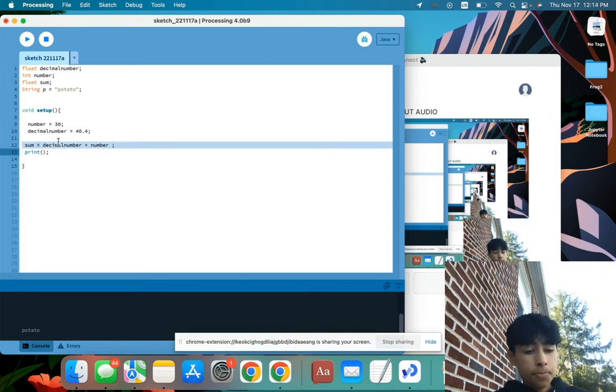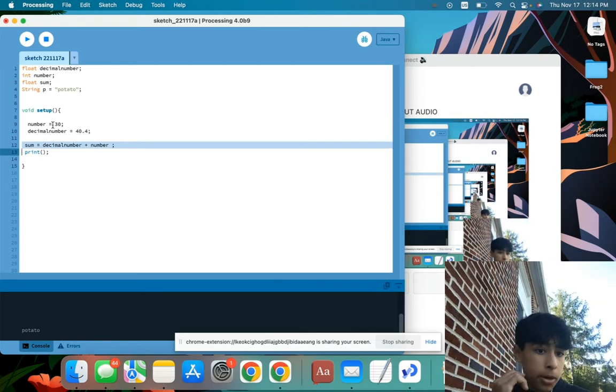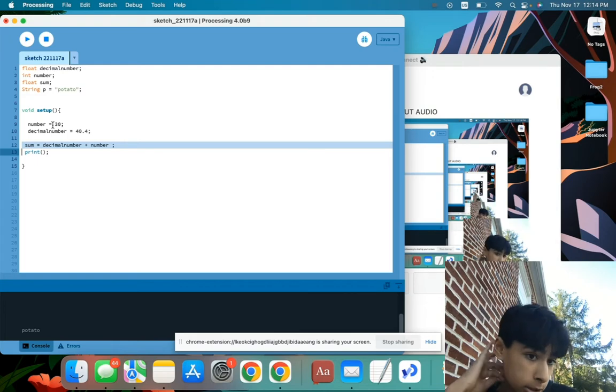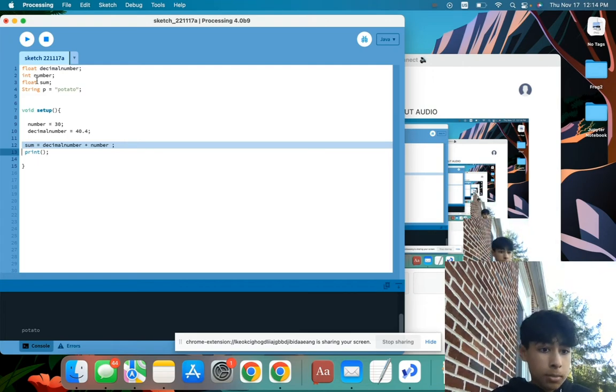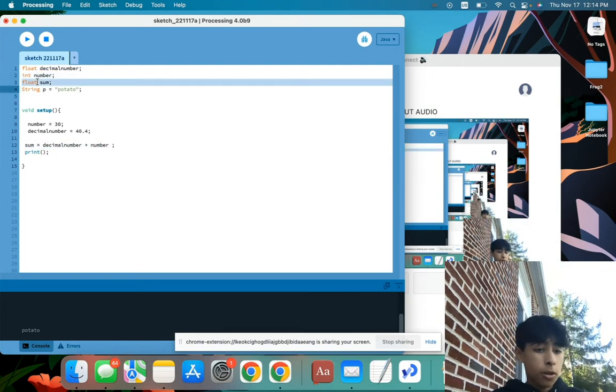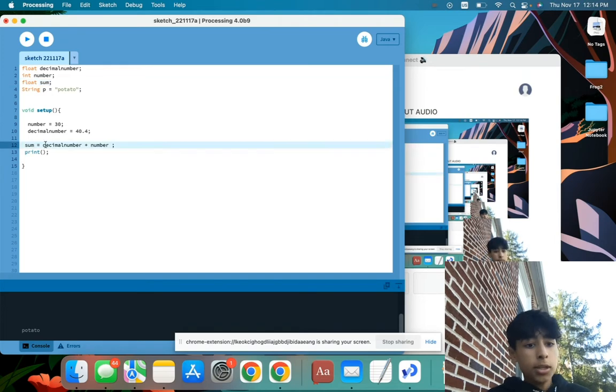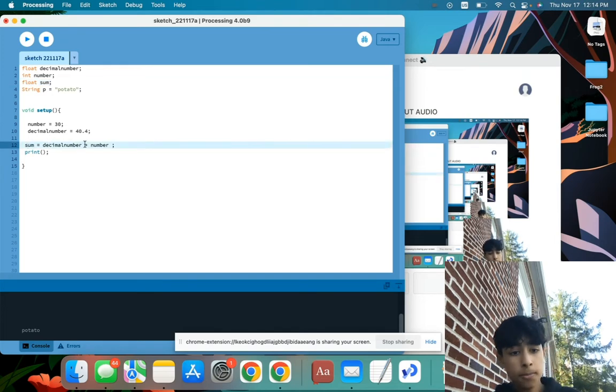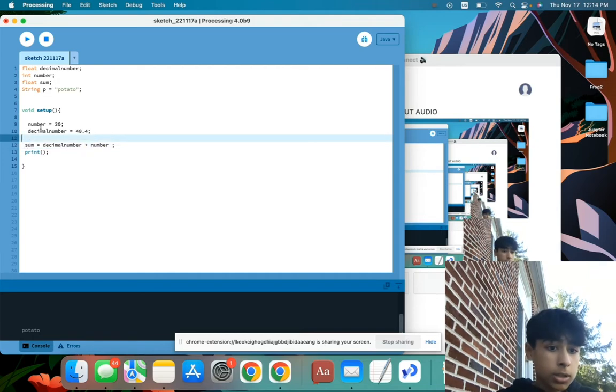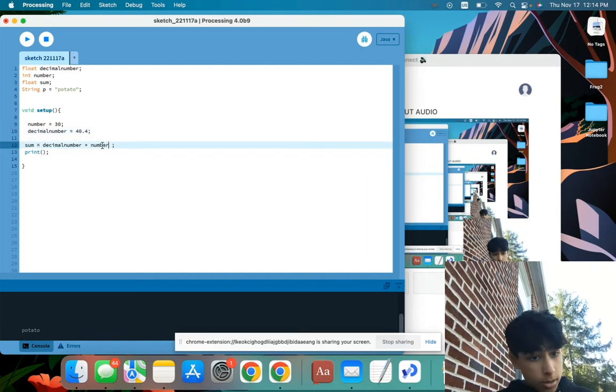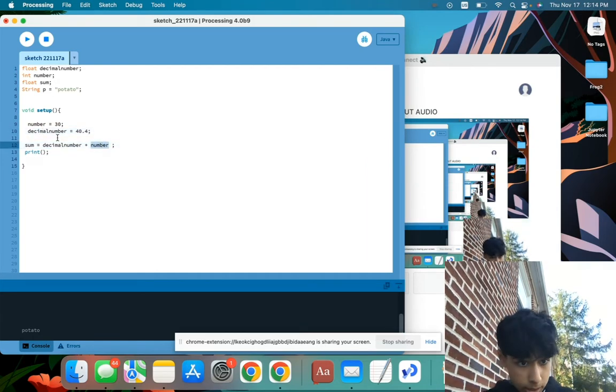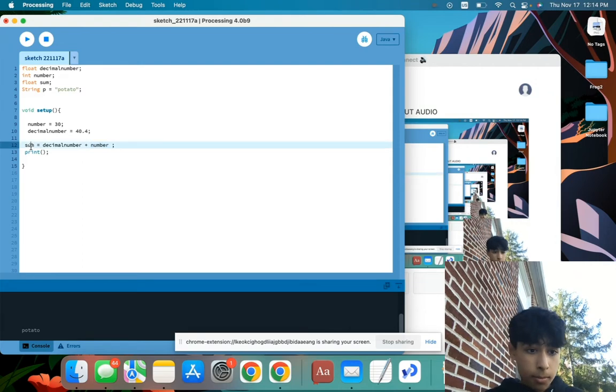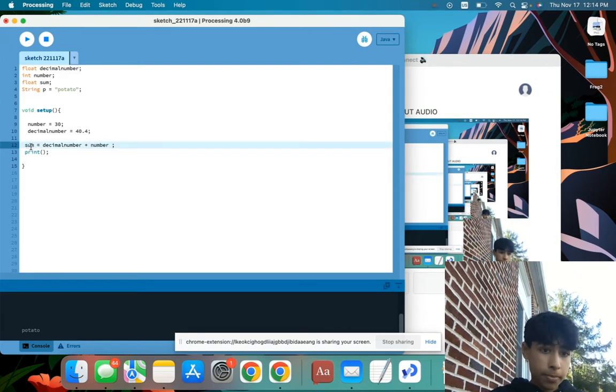And what I'm doing here is I want to add number and decimal number. So what I'm doing is I'm making a variable named sum, which we can see up here, float sum, and then sum equals decimal number plus number. So decimal number is over here, which is 40.4, and then plus number is 30. So we'll get the sum of that in the variable sum.